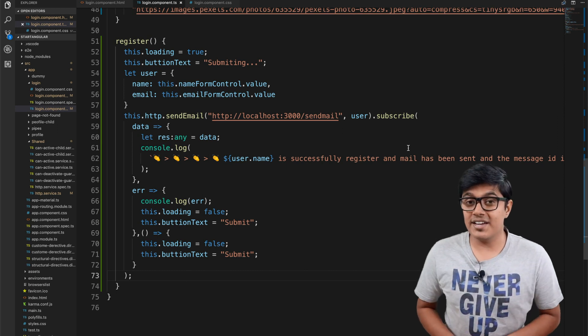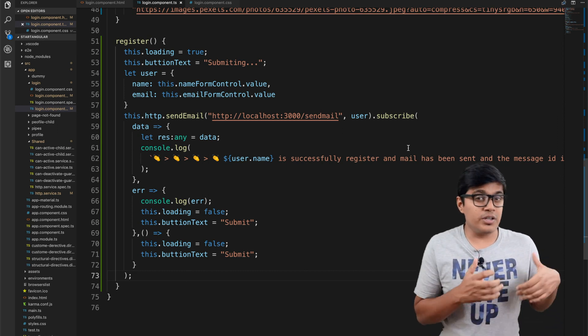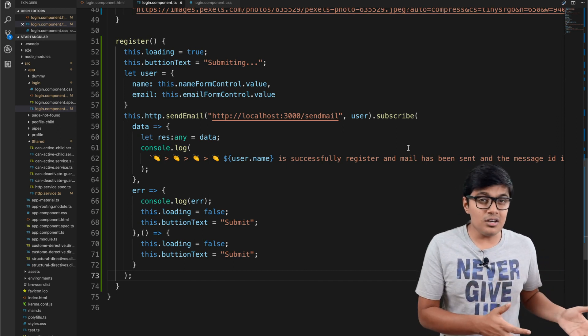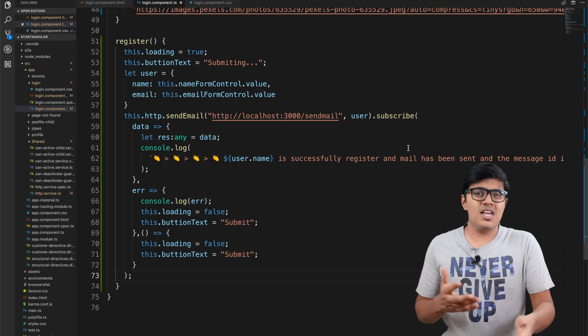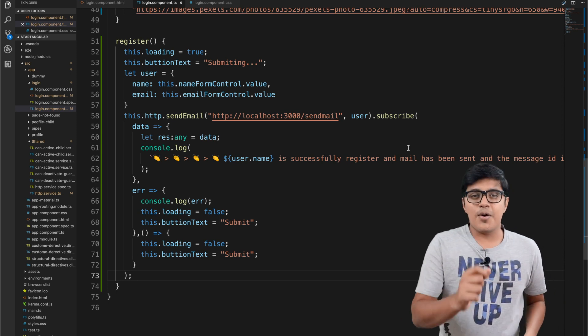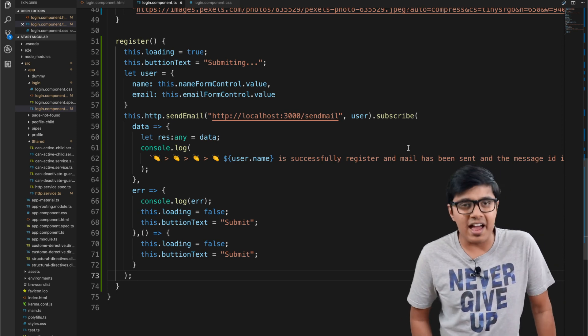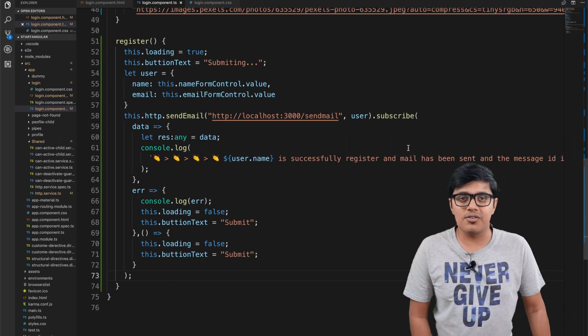How to send a mail to a user while doing some operation or while saving data to the database — we will discuss that after the intro.